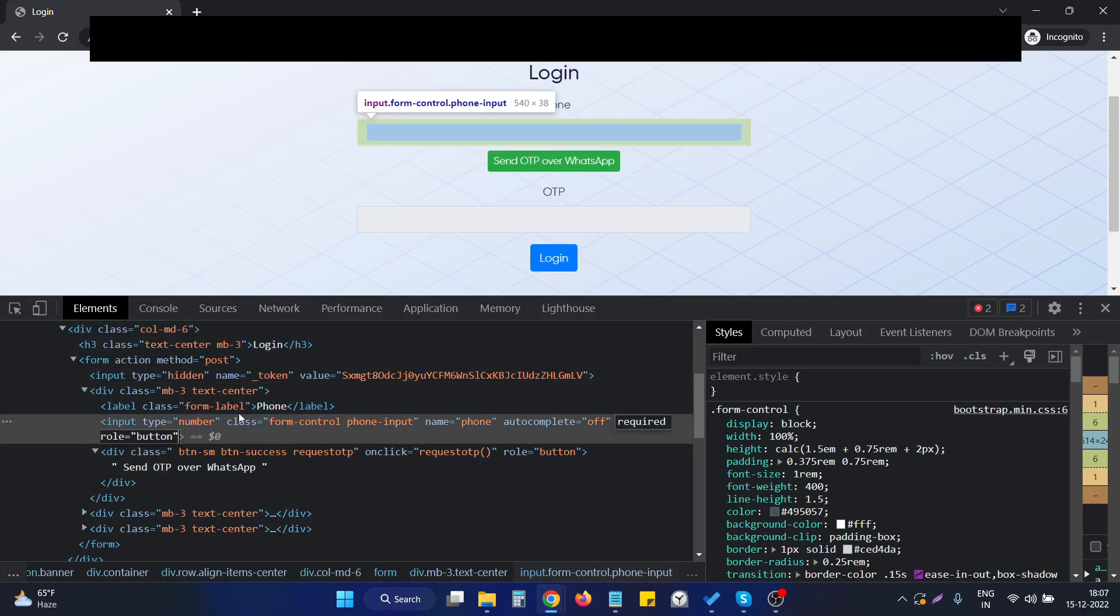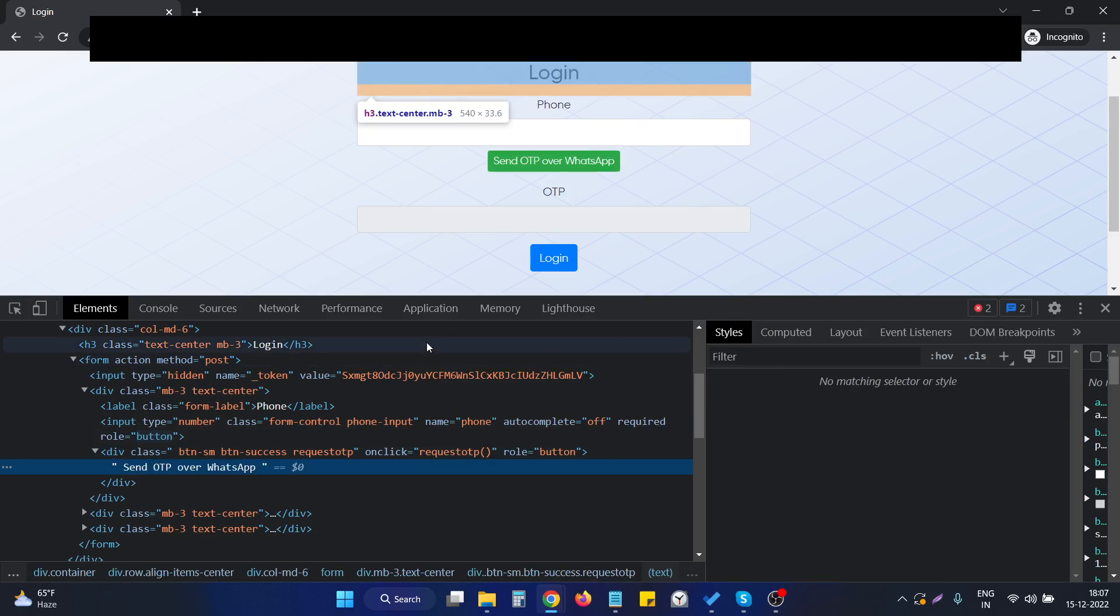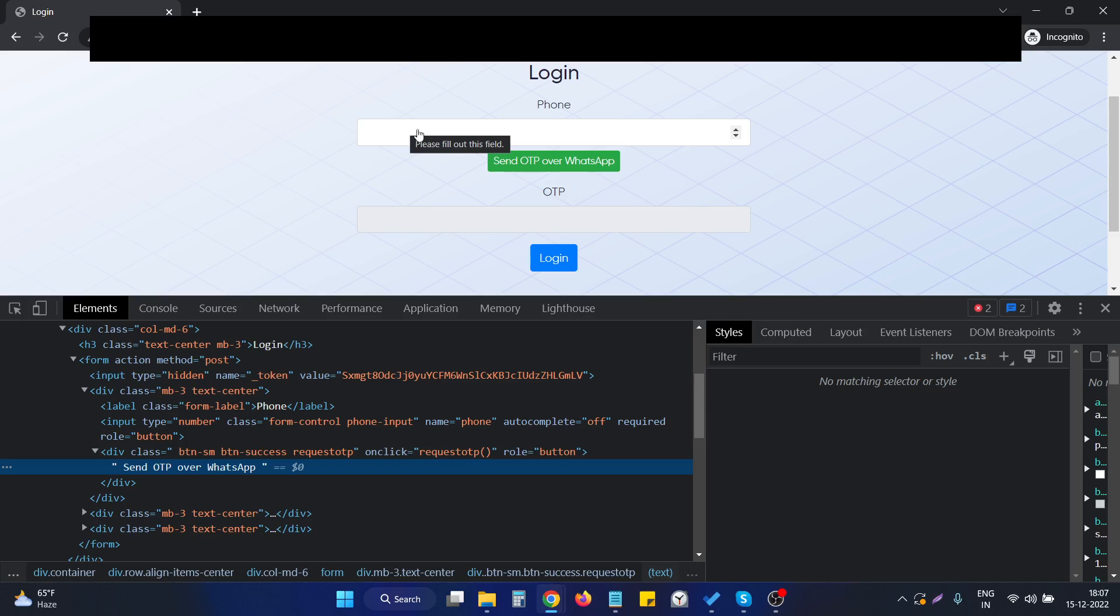This particular input, as you can see, also shows the cursor pointer. So it's very easy to make a pointer hand icon on any element with only Bootstrap.